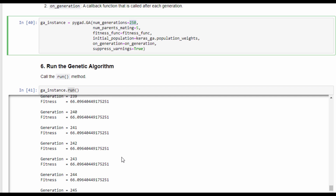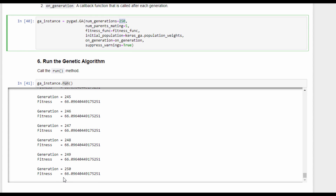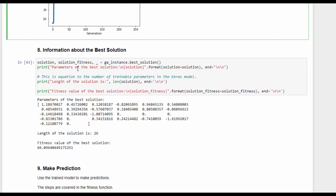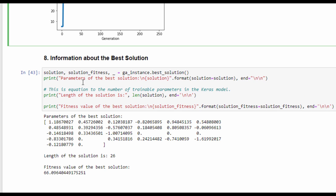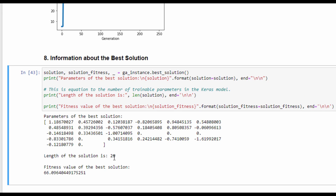According to the output of the callback function, we can find that the best solution found has a fitness value of 66. The plot_result method can be called to show how the fitness value changes across generations. Some information about the best solution found by the genetic algorithm can also be printed, like the solution parameters and the number of parameters, which is 26 — equal to the number of trainable parameters of the Keras model.